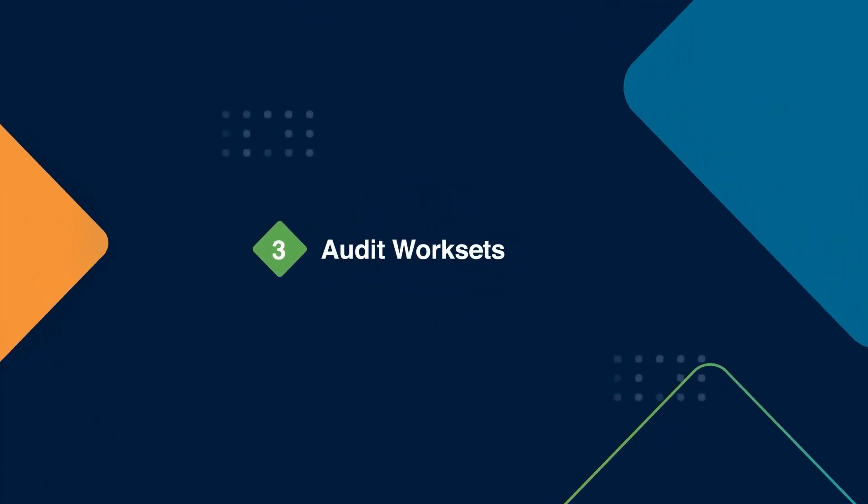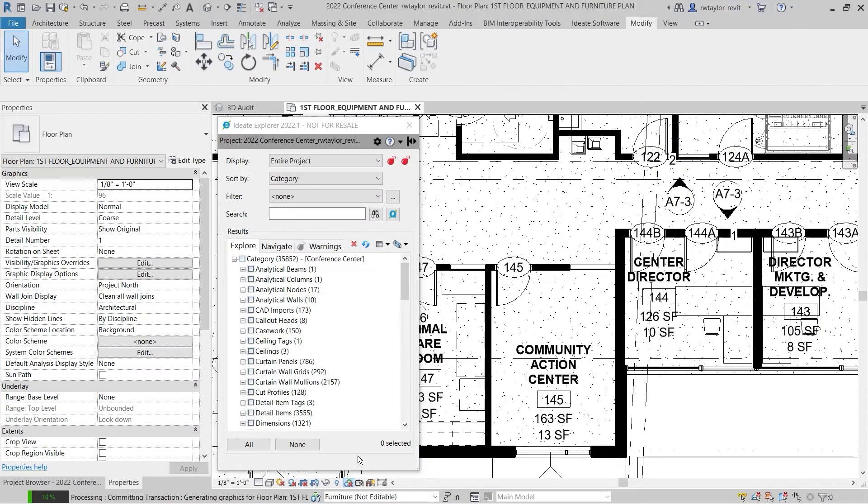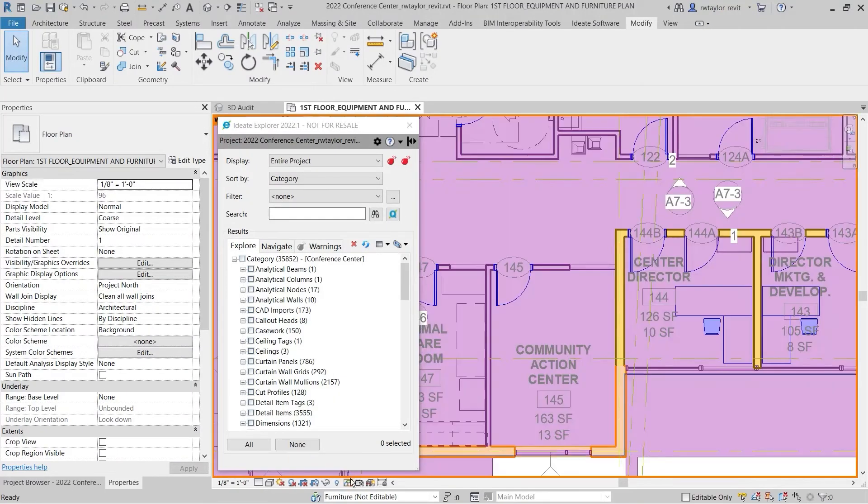Audit your Revit worksets. As an example, elements on the wrong workset can impact display settings, plotting, and project performance.